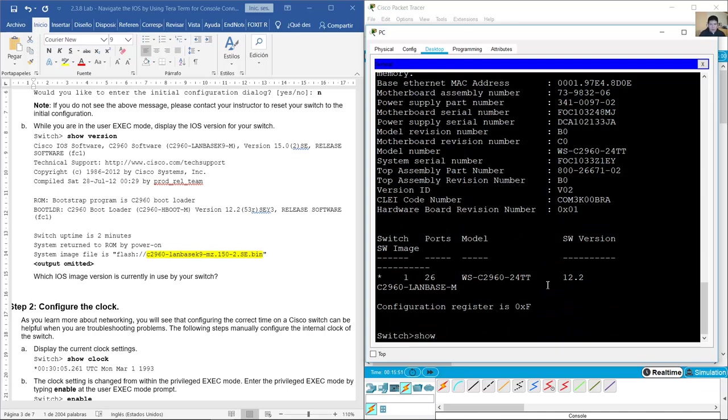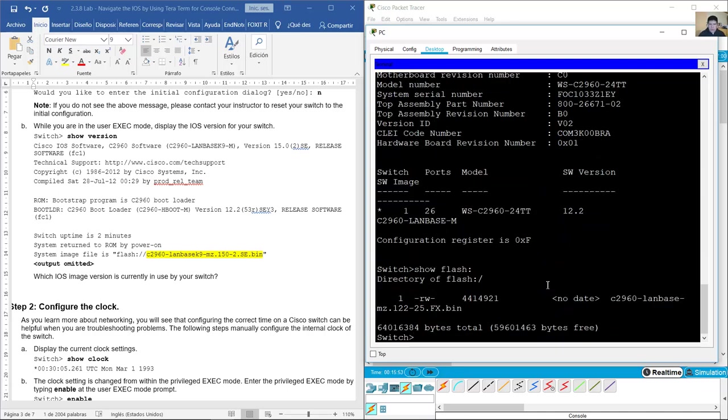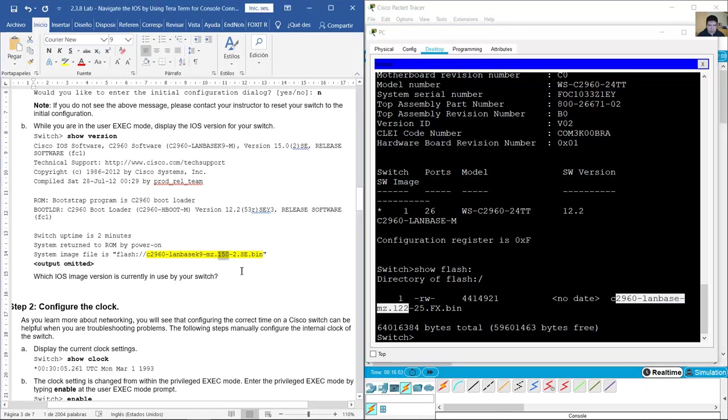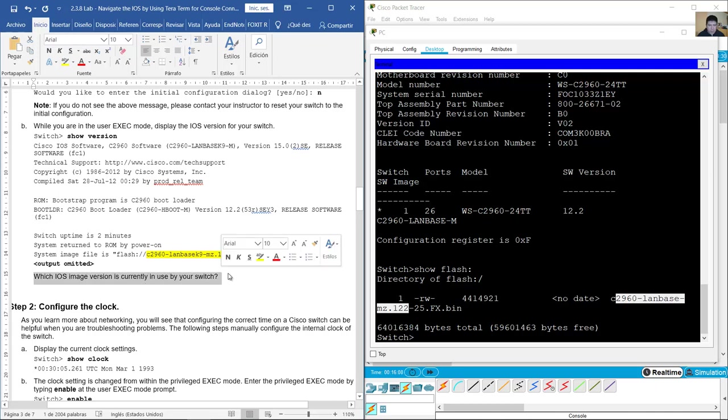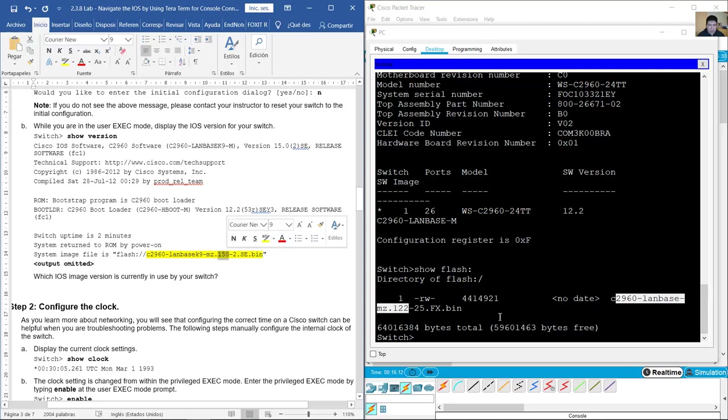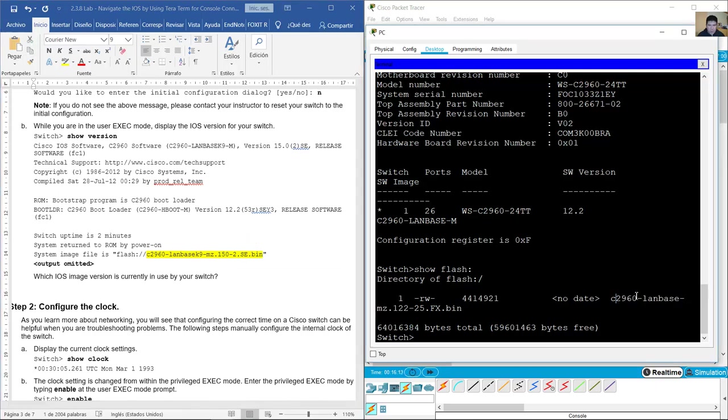Show flash. In my case, 12.2. Which iOS image version is currently used by your switch? On the document, 15.0. In my case, 12.2.